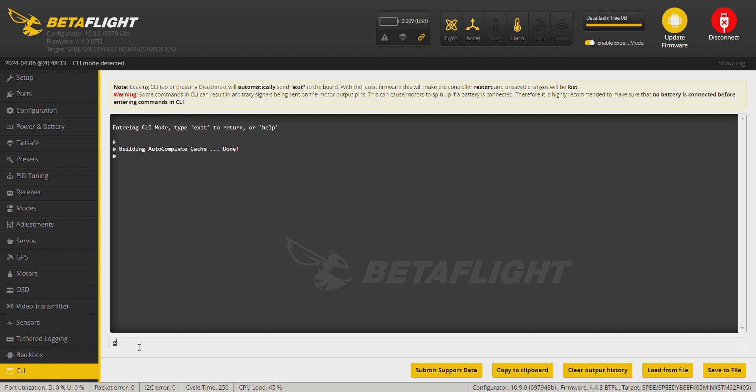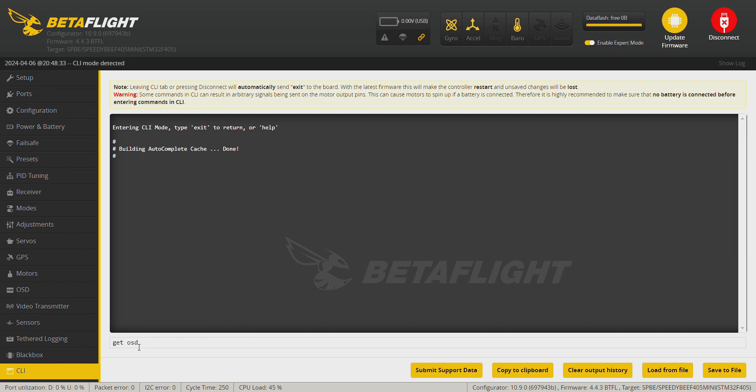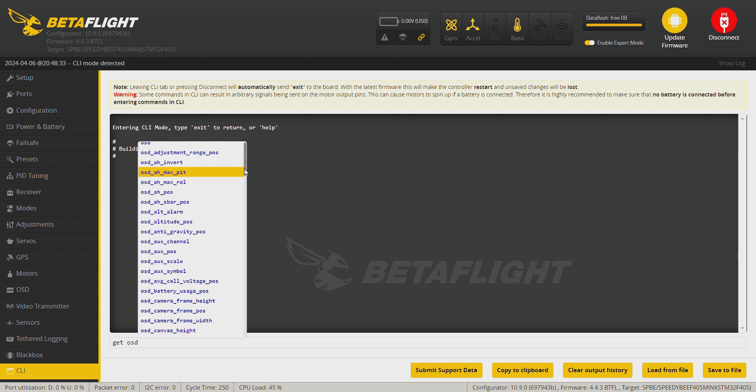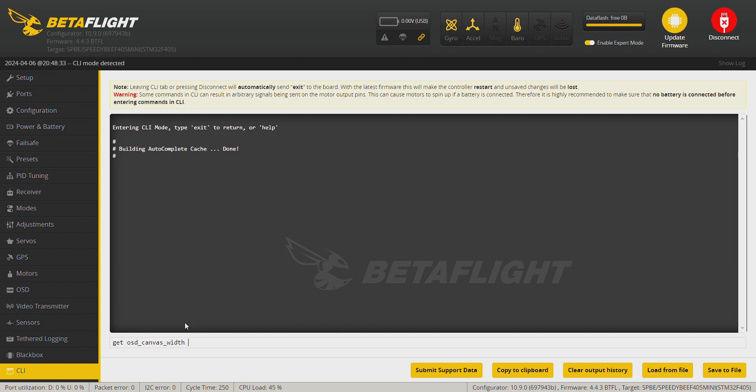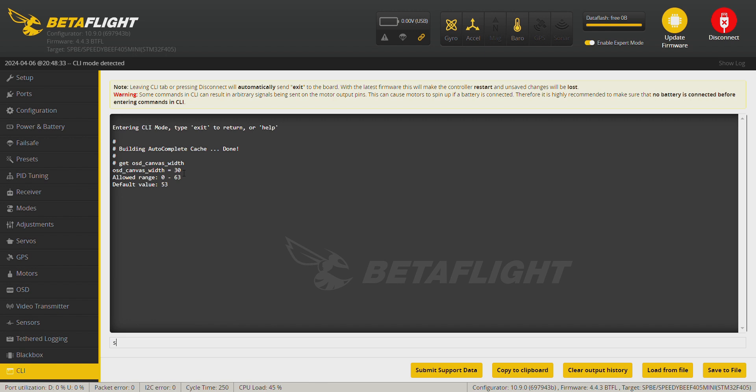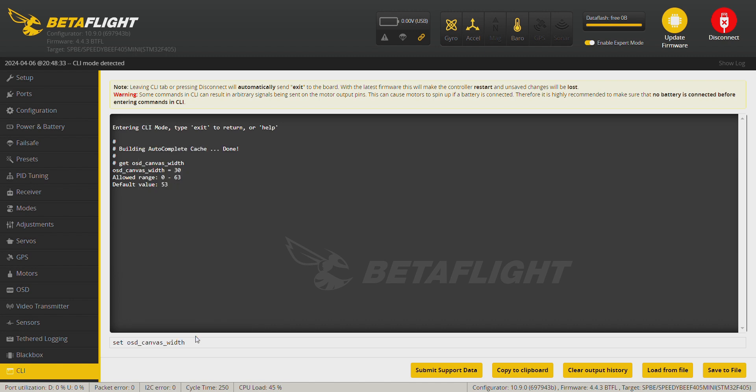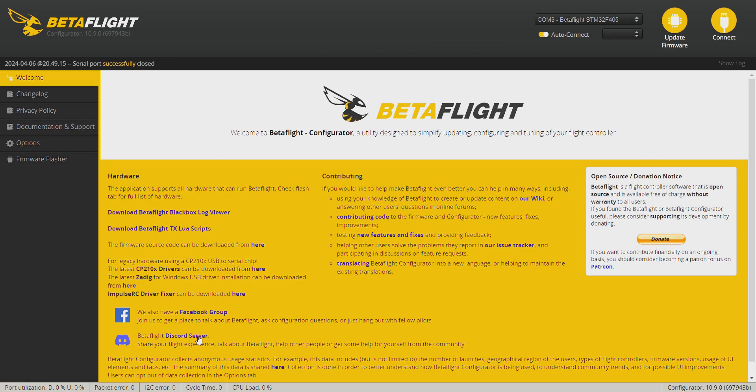Okay, again on the CLI tab, get OSD_canvas_width. At the moment the value is set on 30 and we need it on 63. So set OSD_canvas_width equals 63. Save.